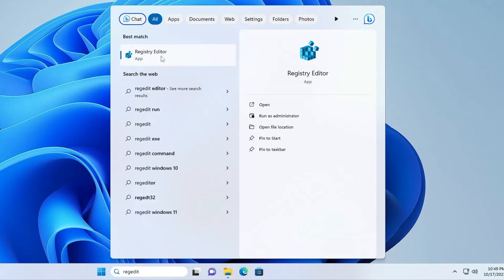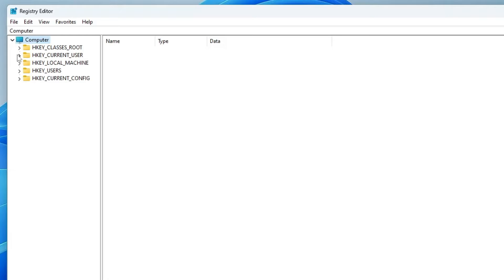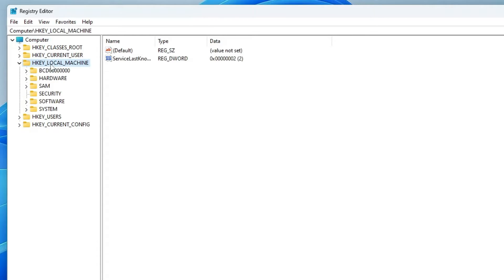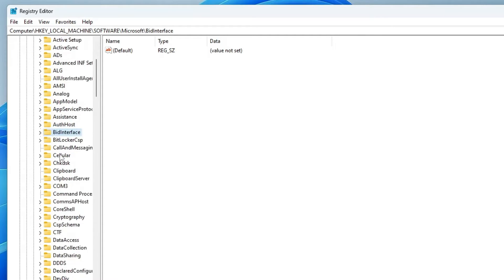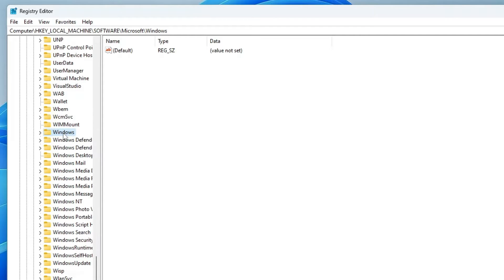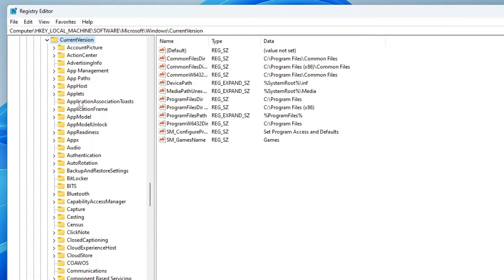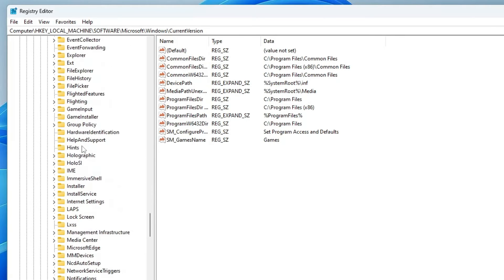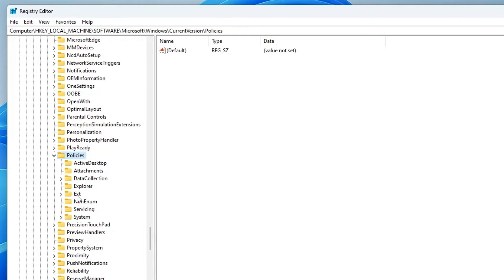From the suggestion click on Registry Editor, then click Yes. In the Registry Editor, from the left-hand menu click on HKEY_LOCAL_MACHINE, then double-click on Software, then look for Microsoft and double-click on it. Inside Microsoft, look for Windows, scroll down and double-click on it. In Windows, look for CurrentVersion and double-click on it. In CurrentVersion, scroll down to find Policies and double-click on it.